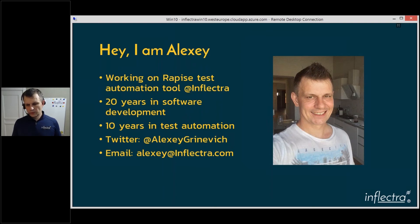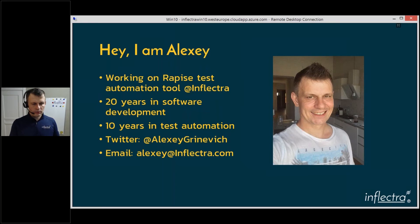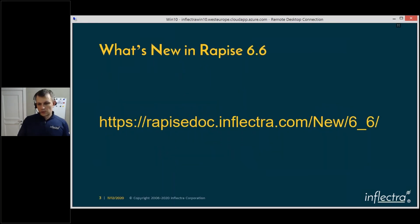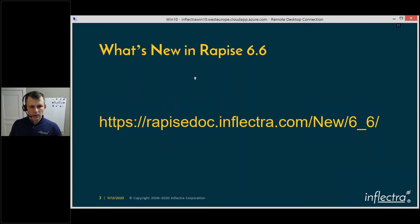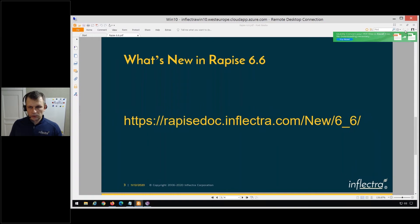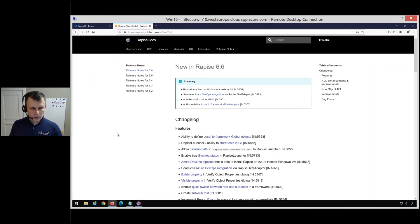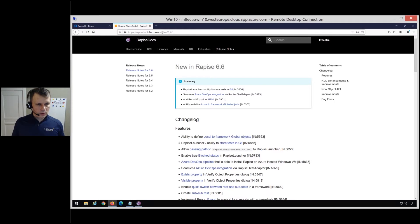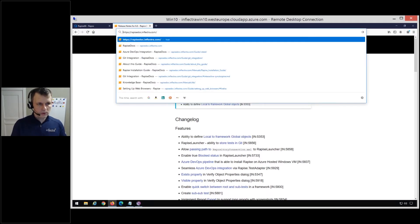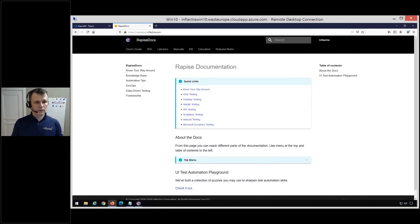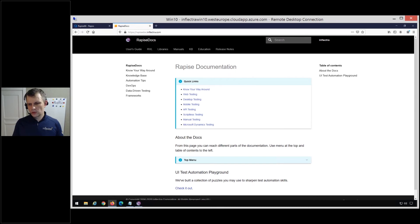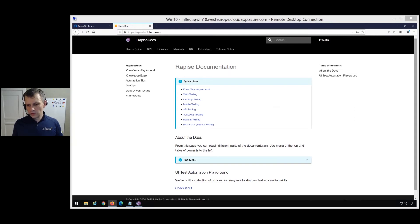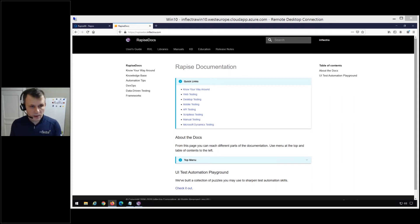I'm one of the Rapise developers and I'll be explaining new features. Today we have just one slide because we're going to use our documentation to drive this presentation. I'm closing the presentation and moving to the Rapise documentation. If you have any questions during this talk regarding Rapise or this version, feel free to type them into the questions section of the GoToWebinar and we'll have Q&A at the end.